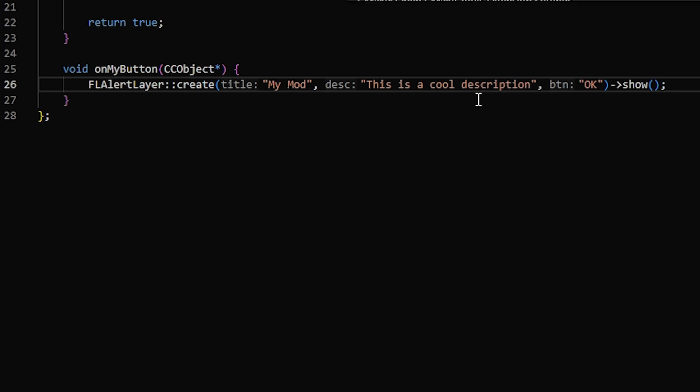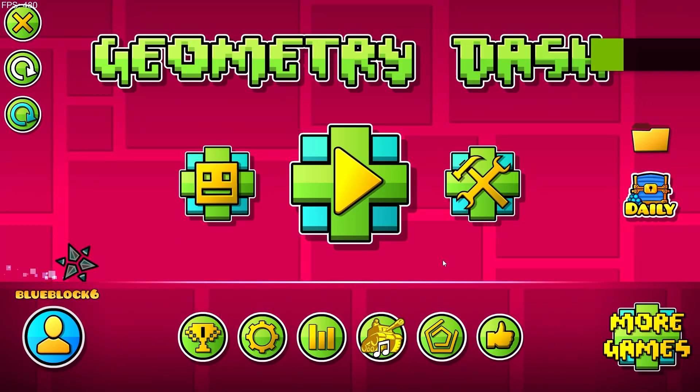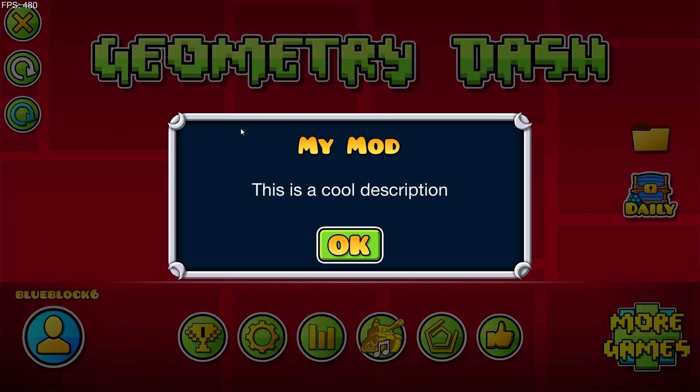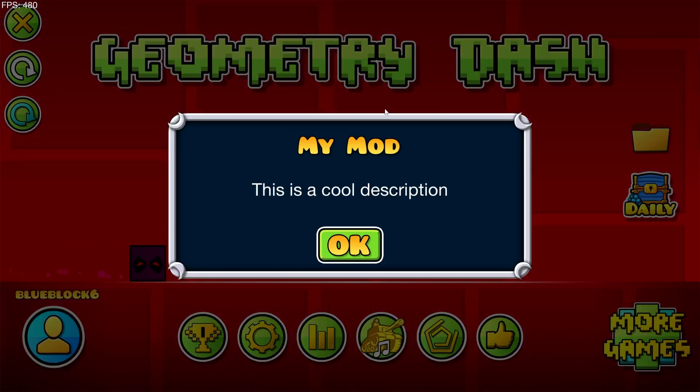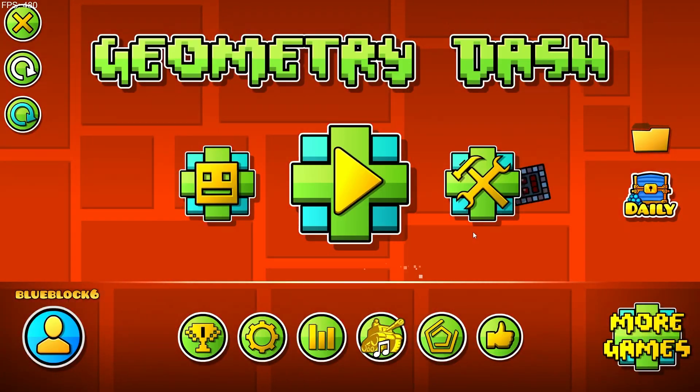So now if we build this mod, and launch the game, now we have a like button down here. And if we click it, it says all the stuff we just put in there. You can click OK to close it.